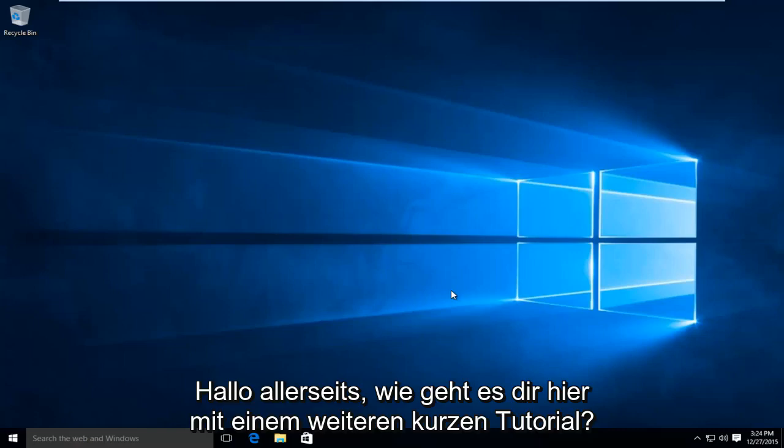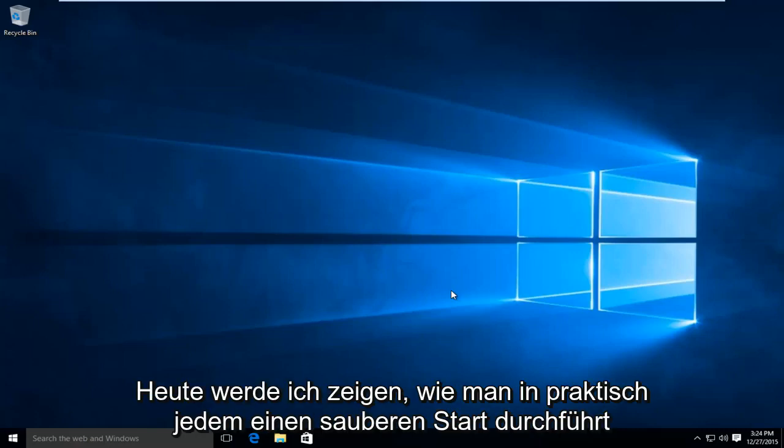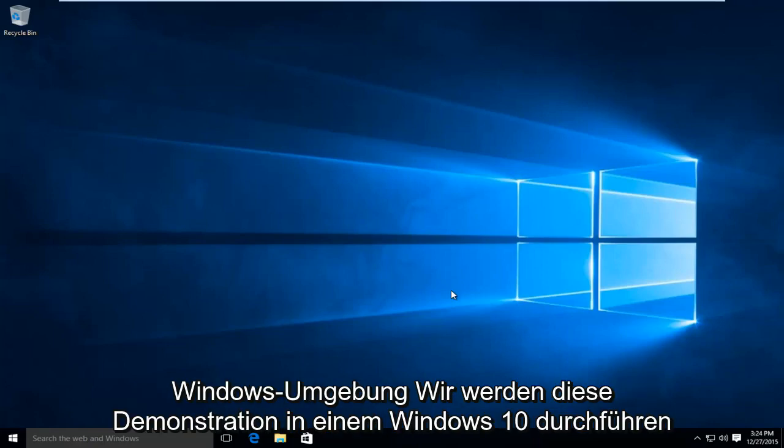Hello everyone, how are you doing? This is MD Tech here with another quick tutorial. Today I'm going to be showing how to perform a clean boot in virtually any Windows environment.